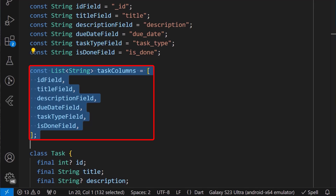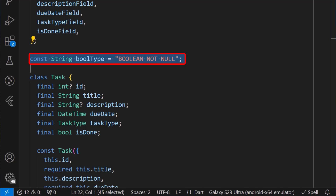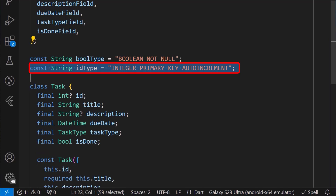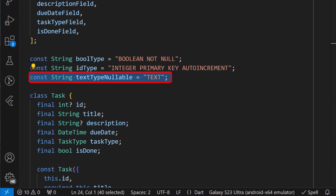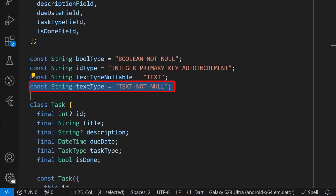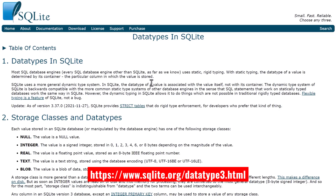Next, we'll define the different data types we'll use for the columns when creating our database. I have created a bool type, which is basically a boolean that is not null. Next, I'll create an ID type, which is an integer that we set as the primary key with an auto increment keyword, so we can automatically assign an ID value for each element on the table. Next, we'll define the text type nullable, which is simply a nullable text type. And finally, we'll define a text type, which is basically a text type that is not nullable.